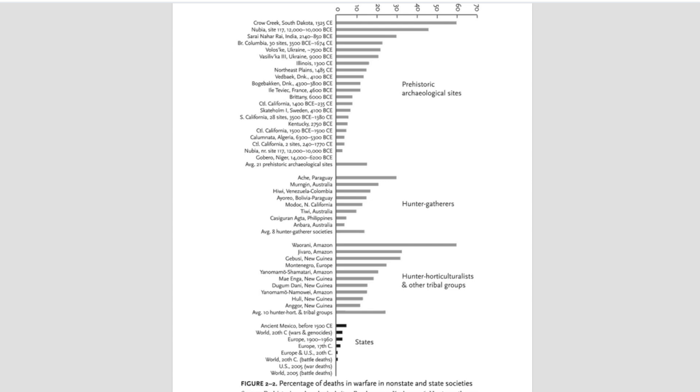The biggest issue is that it presents statistics as equivalent, which are not equivalent. If we look at the top, we see Crow Creek, South Dakota. This is specifically referring to the Crow Creek Massacre. At the bottom of the graph, this is being compared to Europe and U.S. of the 20th century.